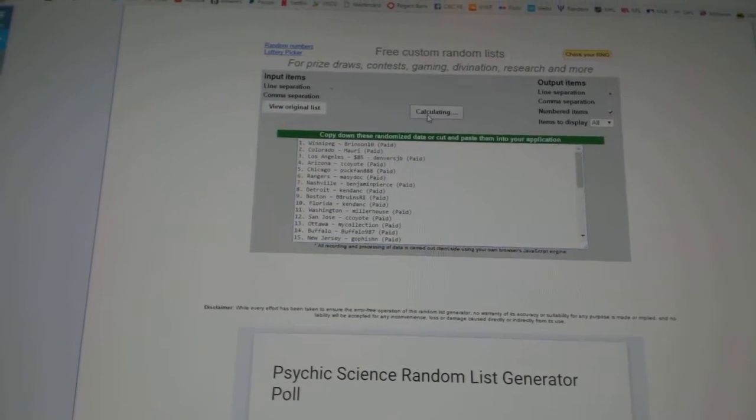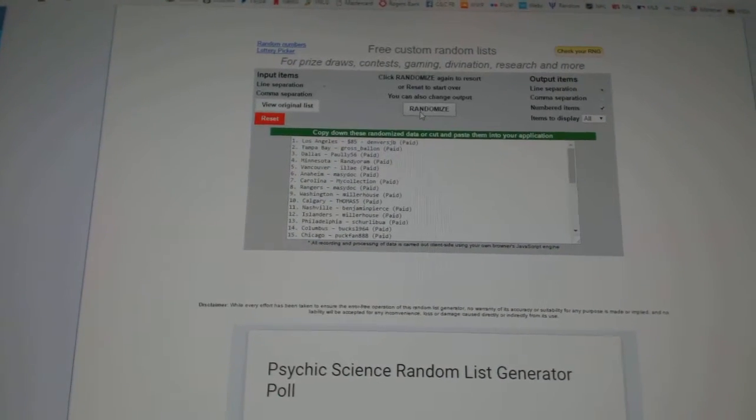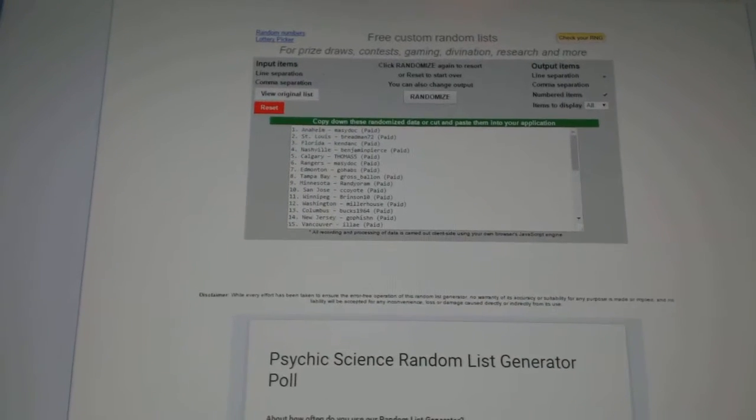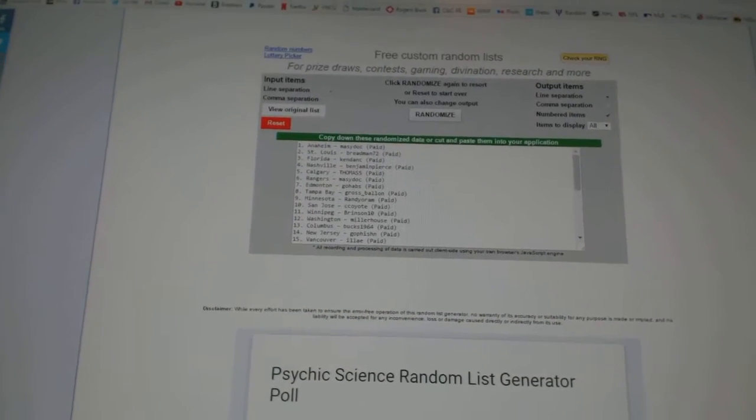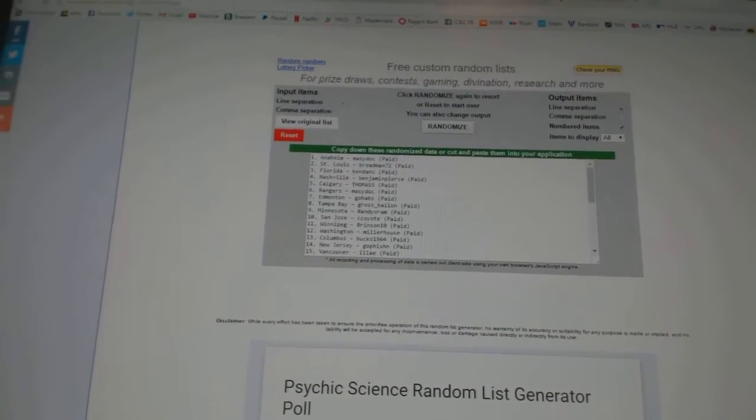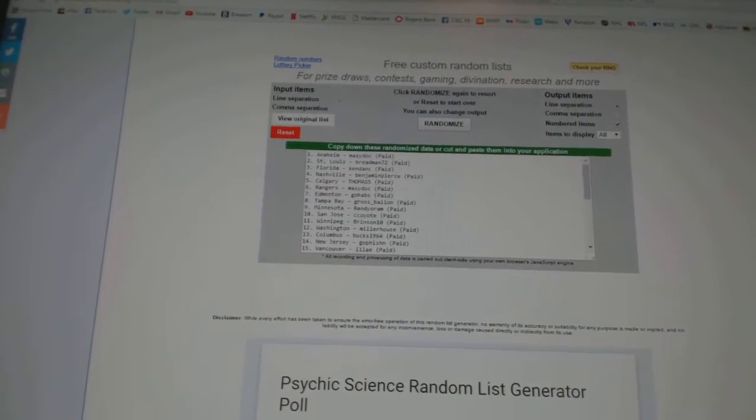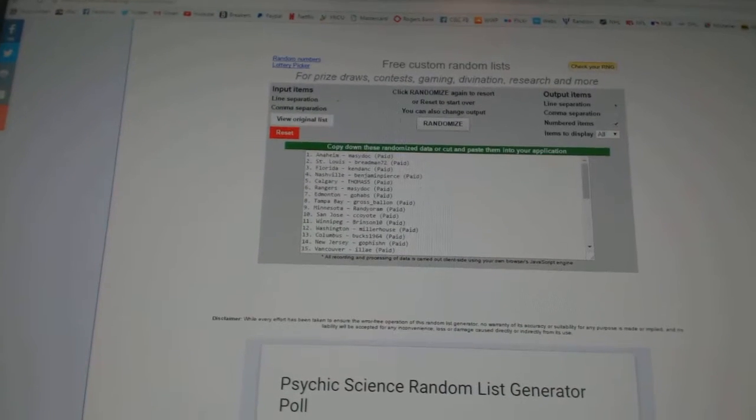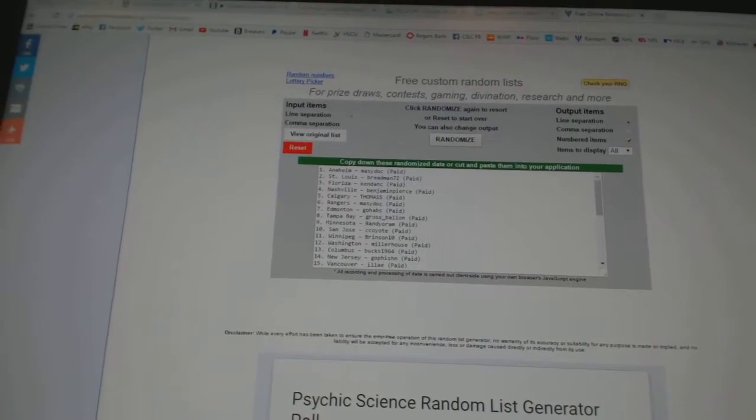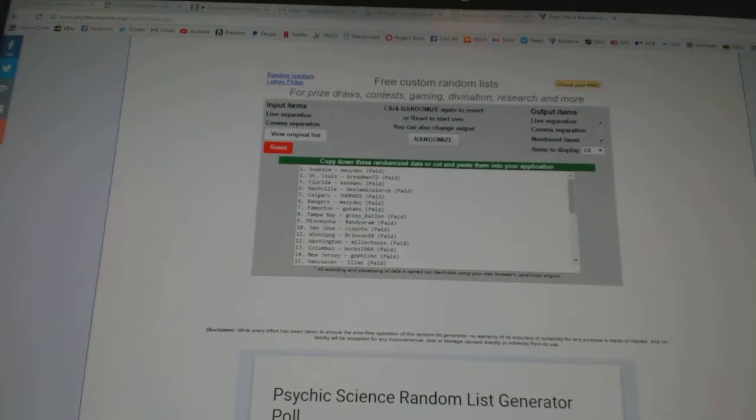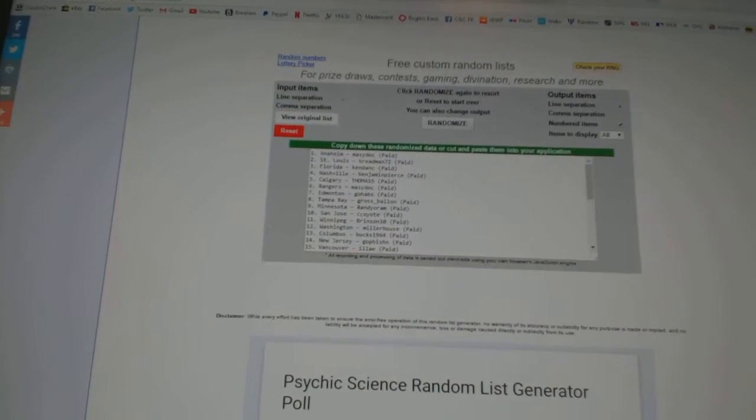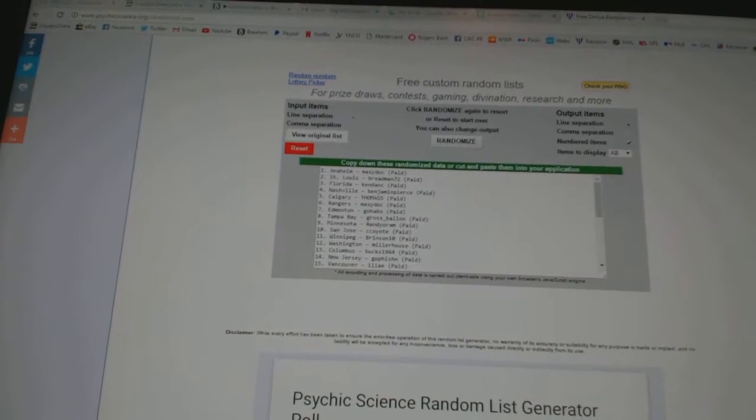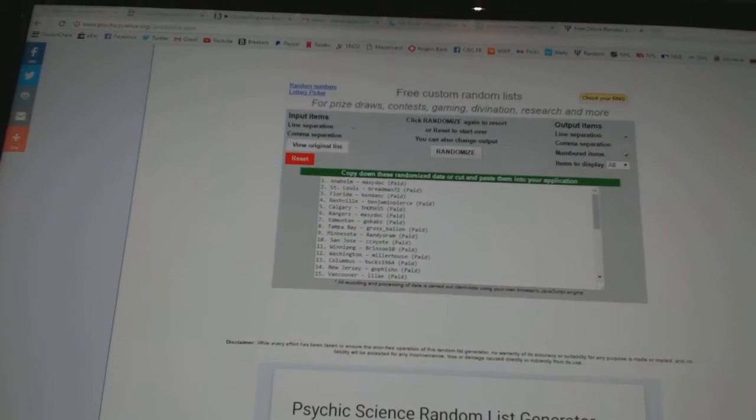Here we go, 1, 2. Auto Rookie Redemption number 5 goes to Macy Dock. Auto Rookie Redemption number 18 goes to Breadman. Silver Duel Jersey Rookie Redemption number 2 goes to Kendon C.